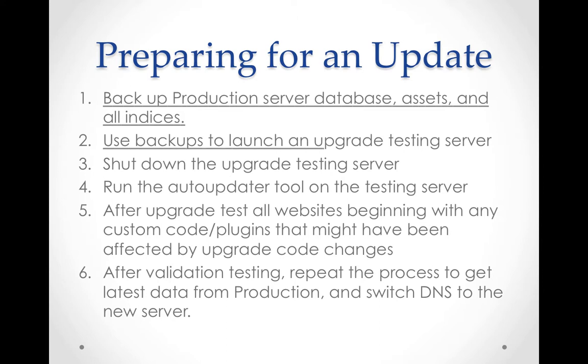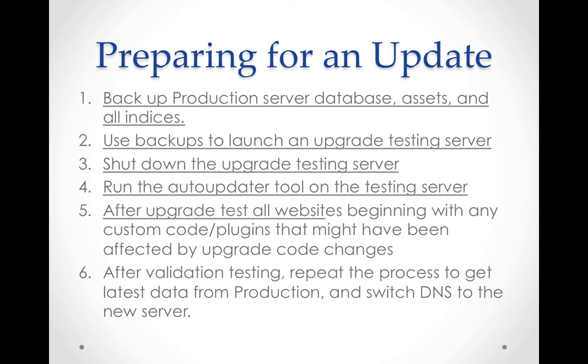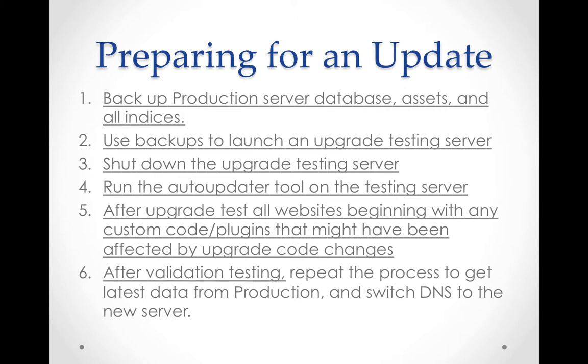Use backups to launch an upgrade testing server. Shut down that upgrade testing server. Run the Auto-Updater tool on the test server. After the upgrade test, validate all websites with any custom code or plugins that might have been affected by upgrade code changes. After validation testing, repeat the process to get the latest data from production, and then switch the DNS to the new server.